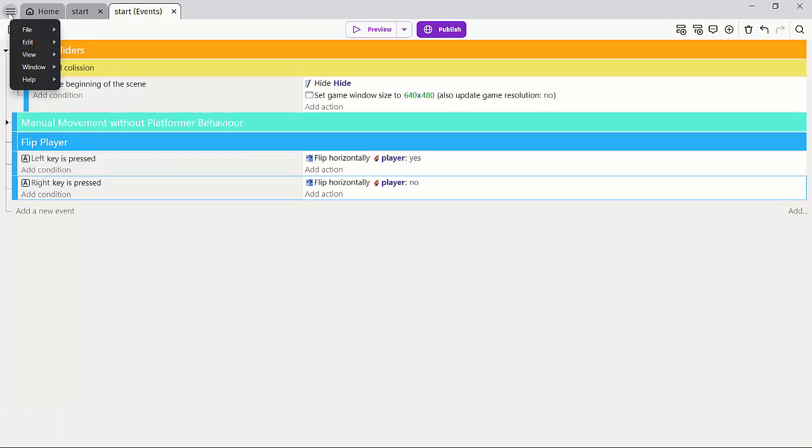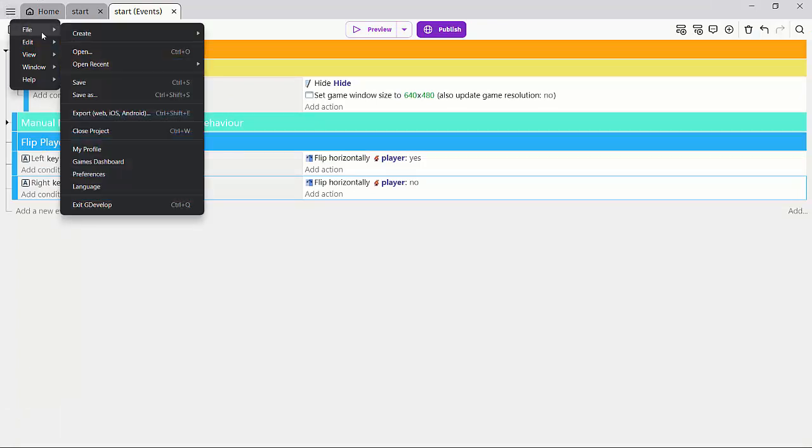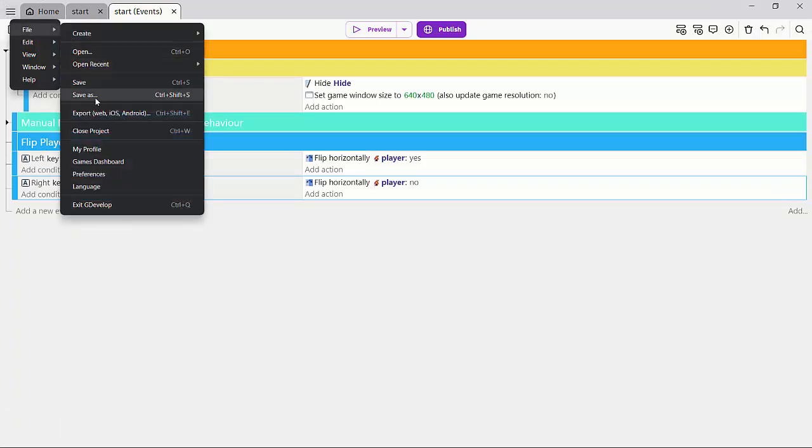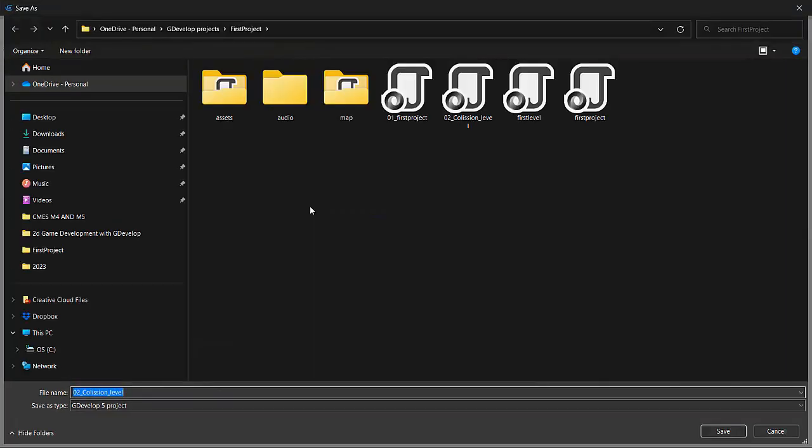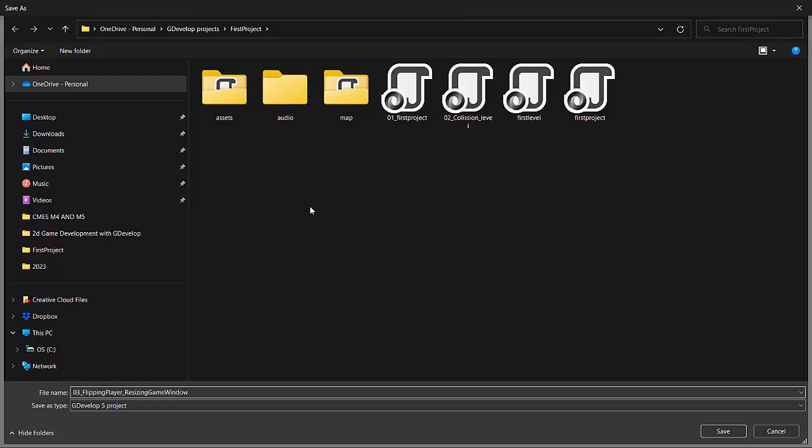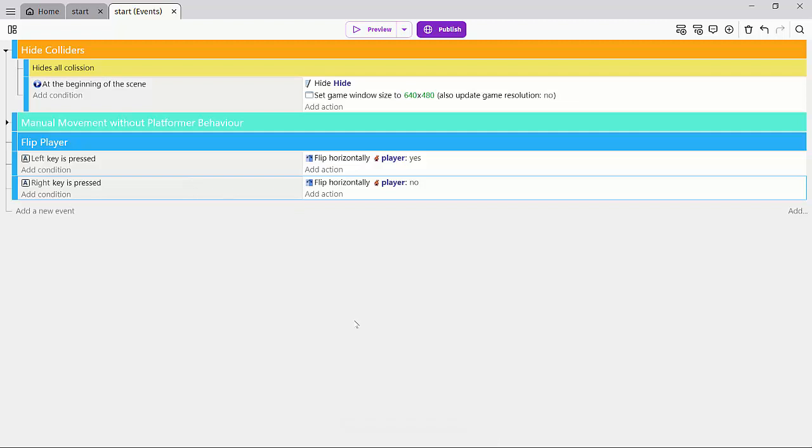So let's go ahead and save the scene as, so it's nice for us to save our scenes as we increment or make any changes. So we can always go back to that. So I'll call that 03_flipping_player_resizing_game_window. I hope that's not going to be a problem because that name is super long, but it helps me just quickly remember that on the third iteration, what we did was to flip our player and we also resize the game window.